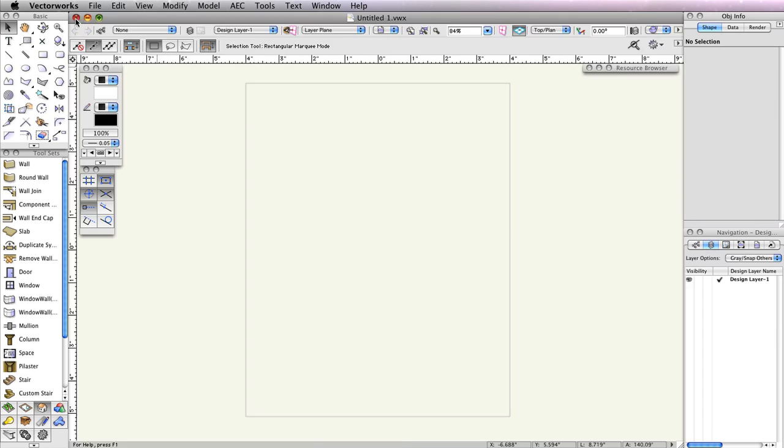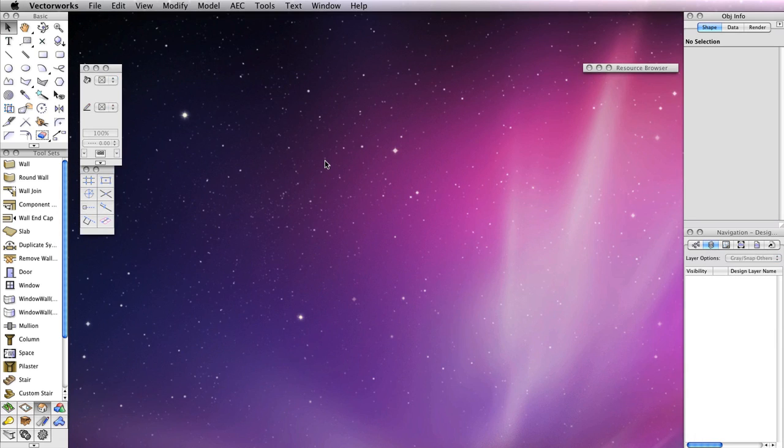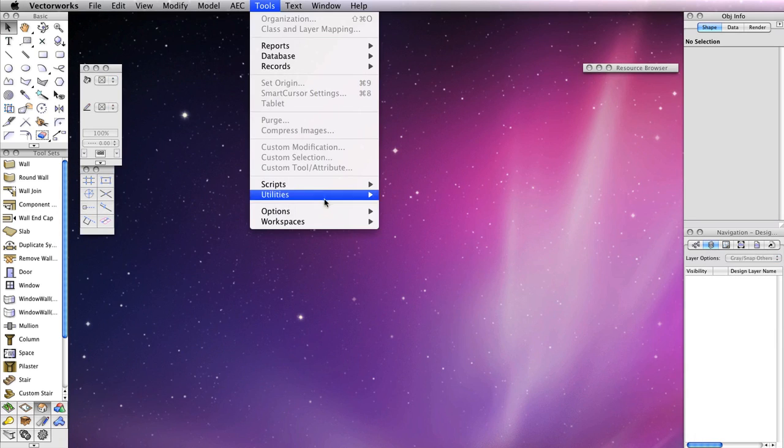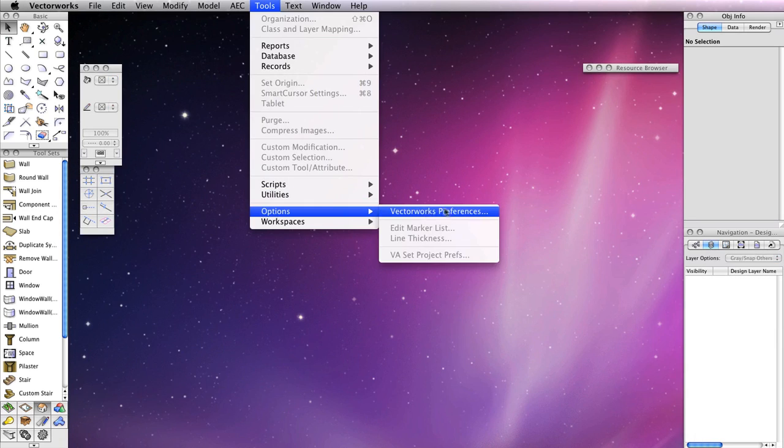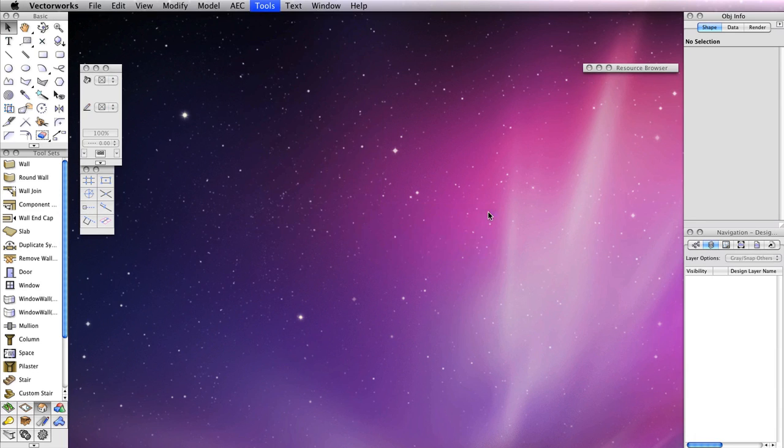First, close any other Vectorworks files you may have open. Then go to Tools, Options, Vectorworks Preferences.